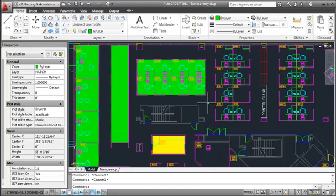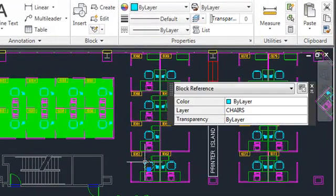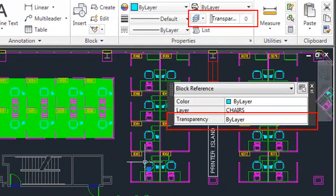AutoCAD LT 2011 includes a new property that enables you to apply transparency to objects and layers in the same way you apply colors, line types, and line weights. You can access object transparency from a number of places: the Properties palette, Quick Properties, or the ribbon.